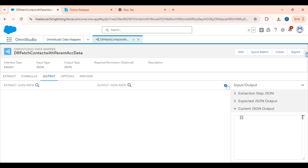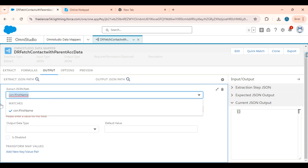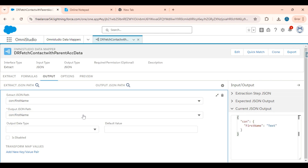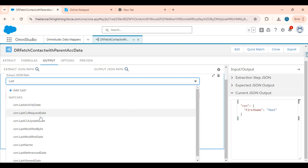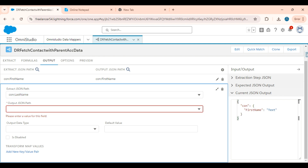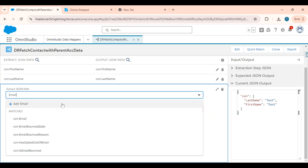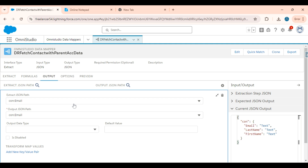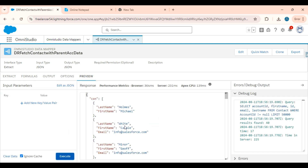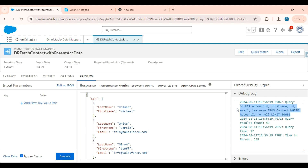Now I will go to the output tab to do the field mapping for the contact object. I am searching for the first name — contact first name. We have added that. After that, contact last name. And we need to add the email field from the contact. I have added three fields from the contact object. We got the response. In the debug log section also, you can see the query.